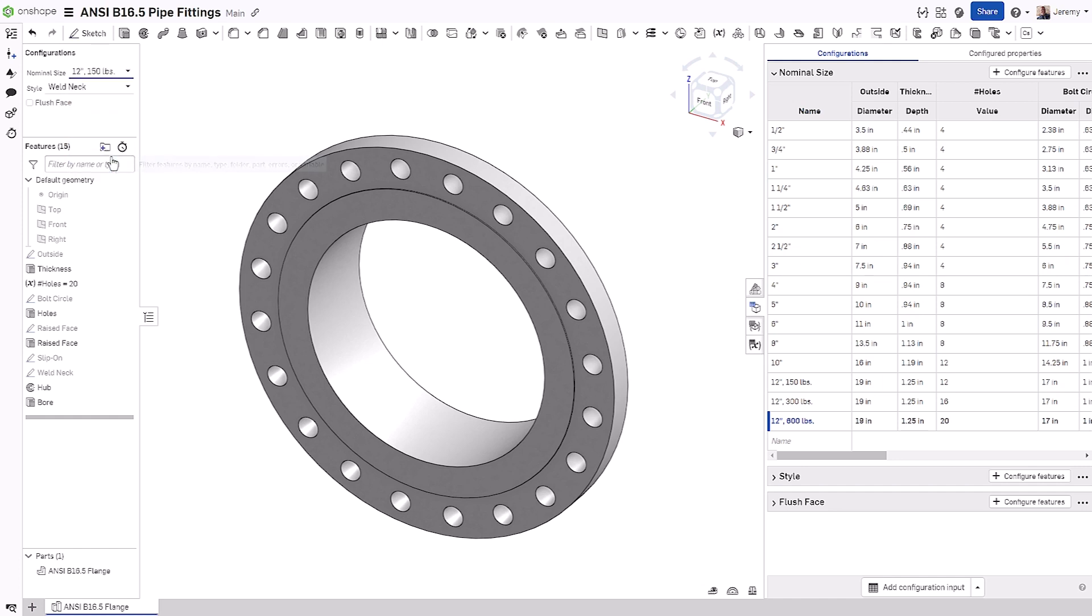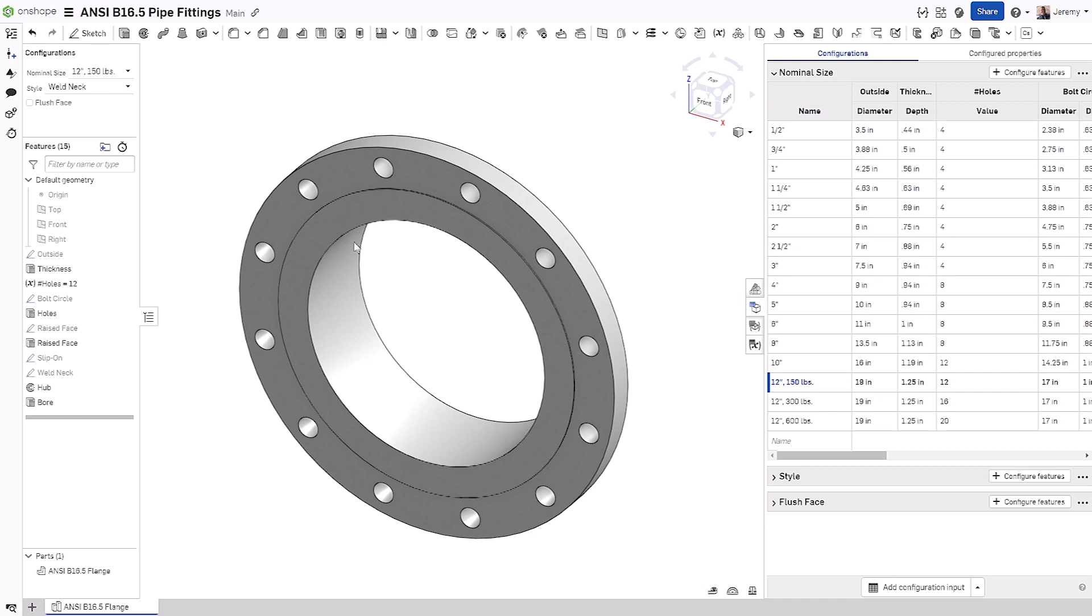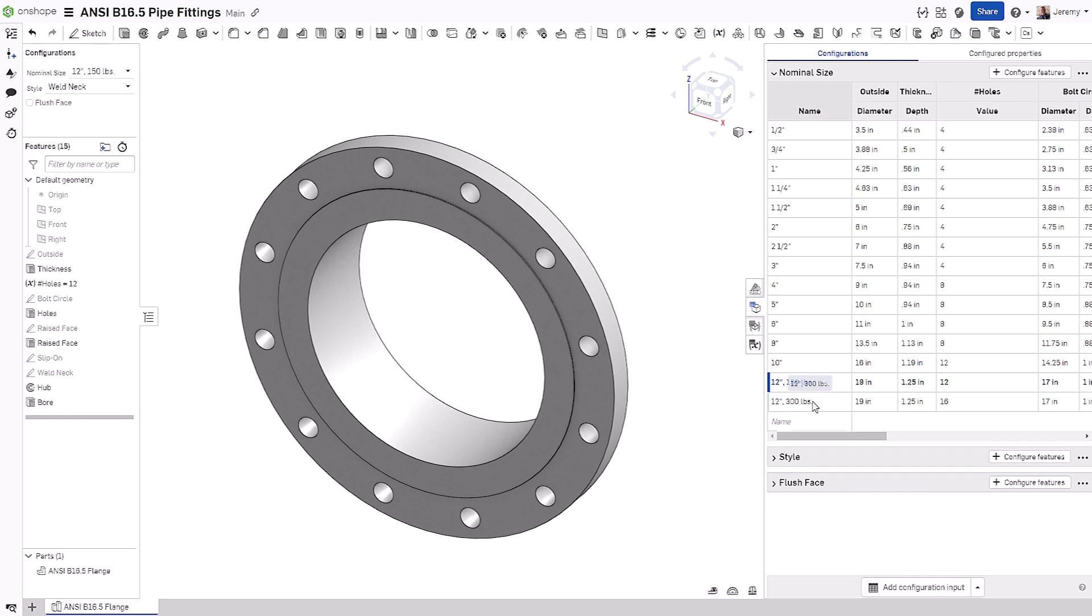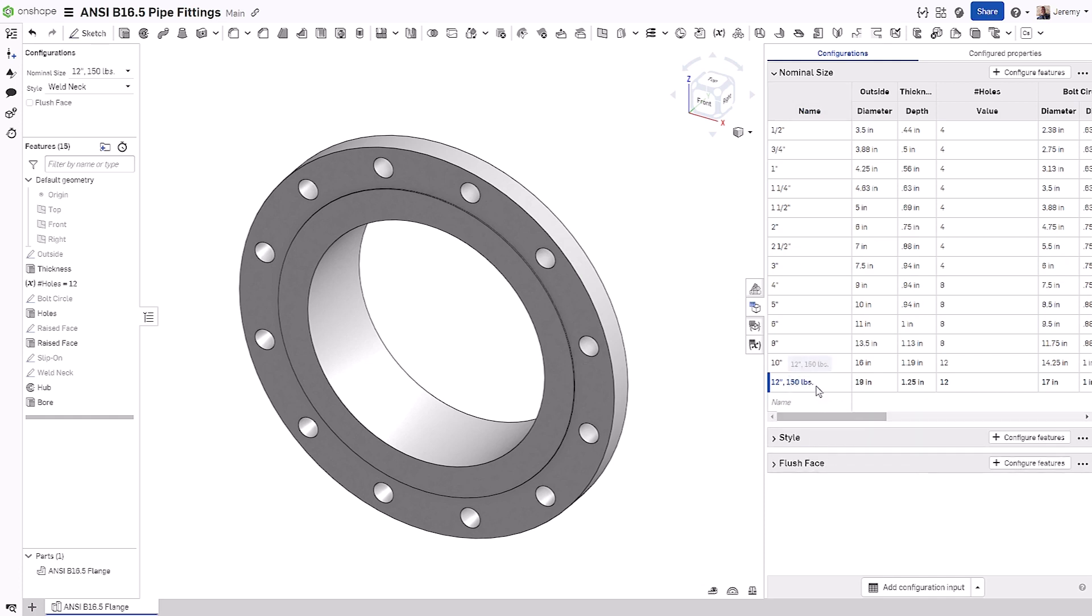In this case, we want to limit the selection for nominal size just to the default nominal size and not include any pressure values. So let's start by removing the pressure value versions of the 12 inch pipe fitting.